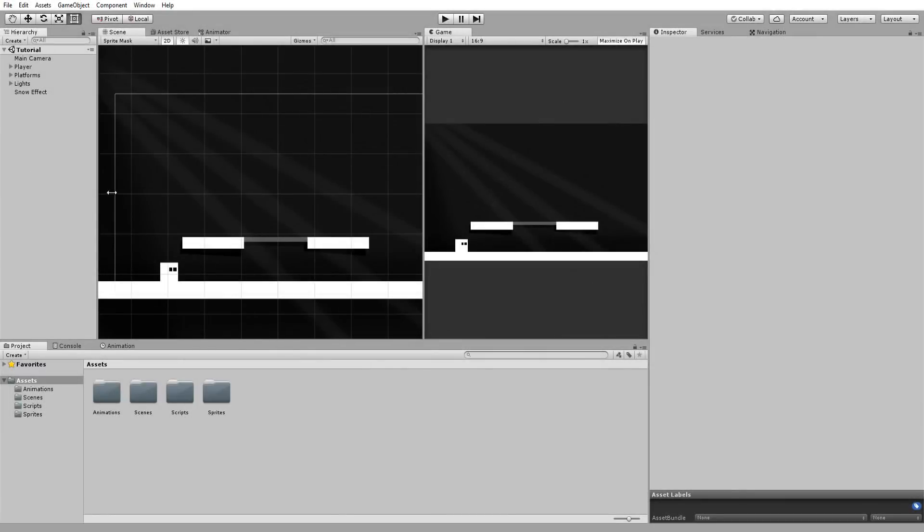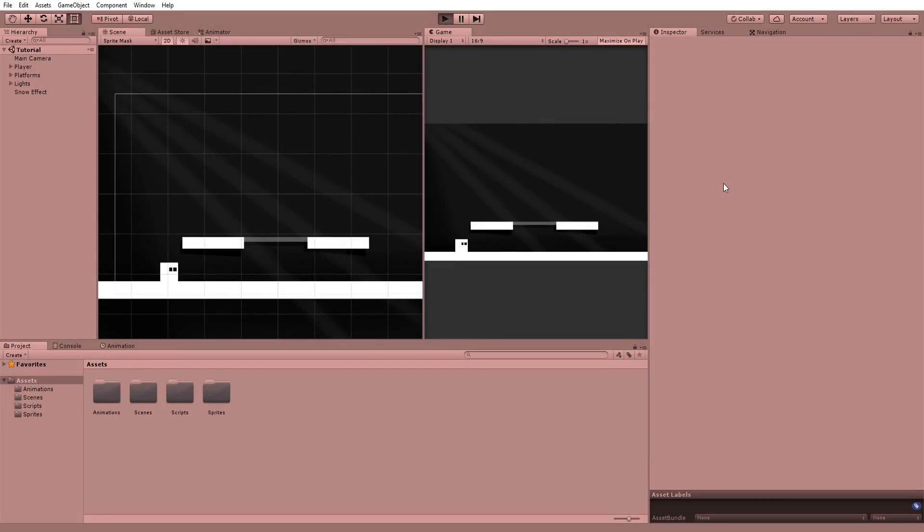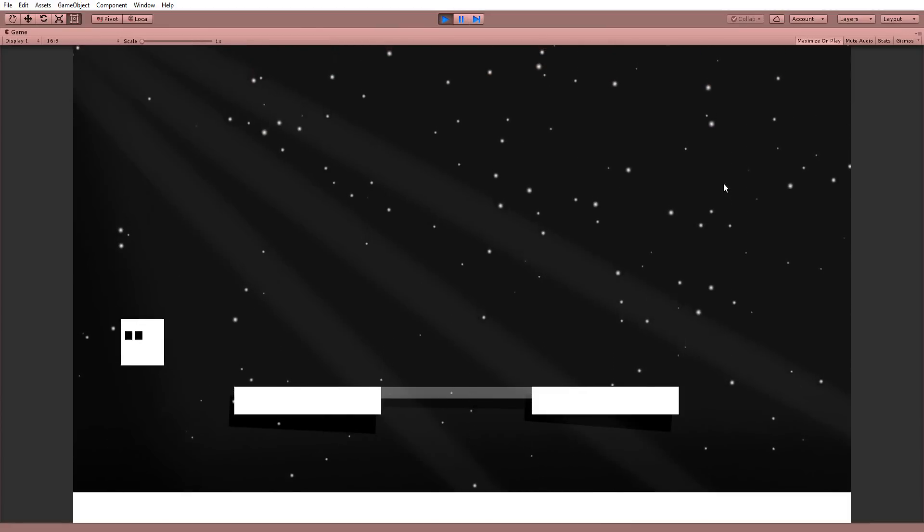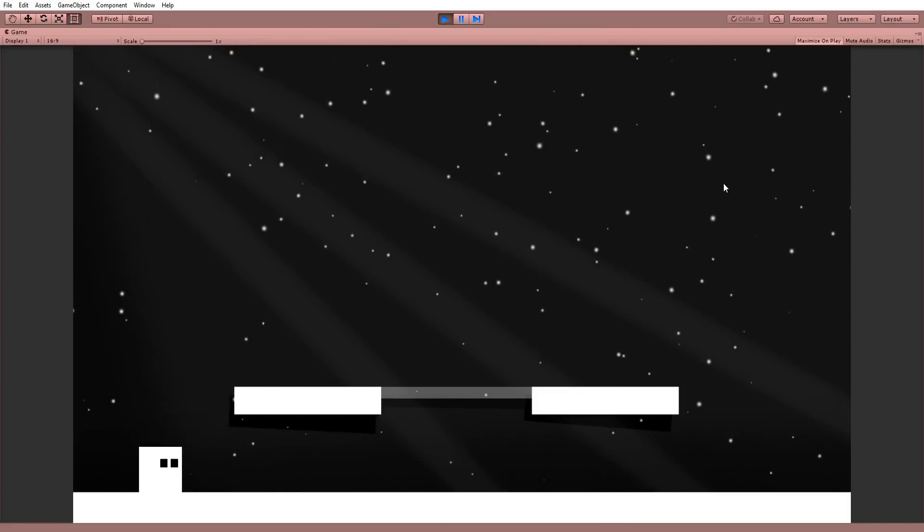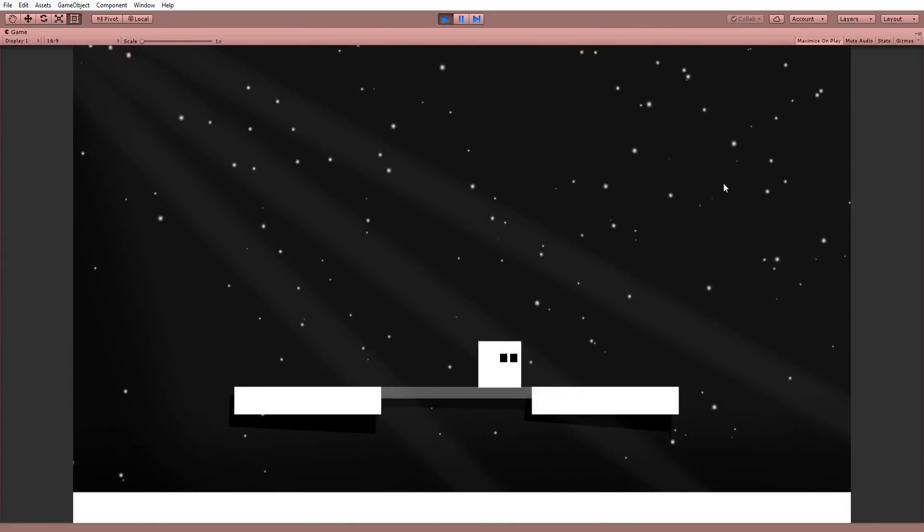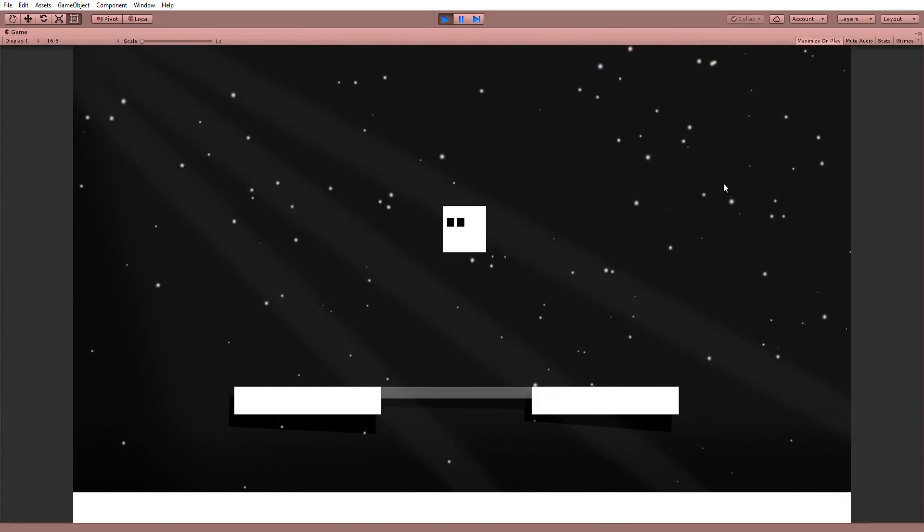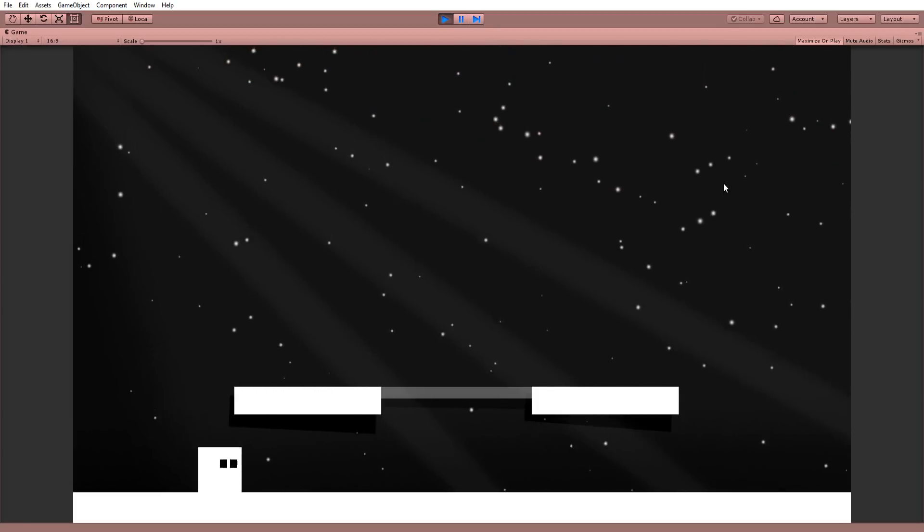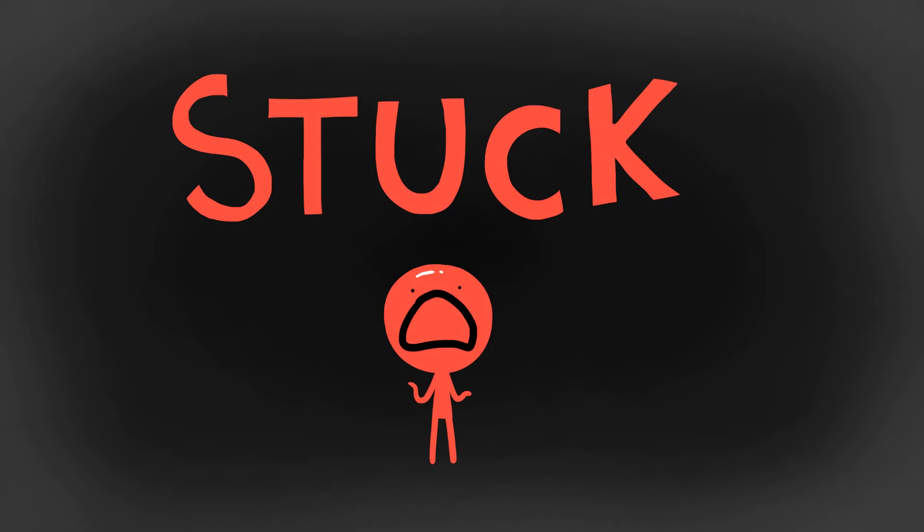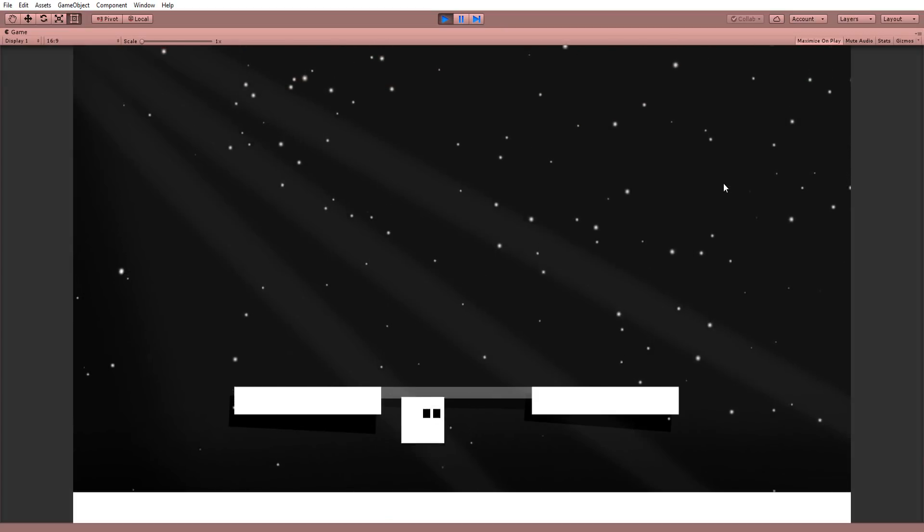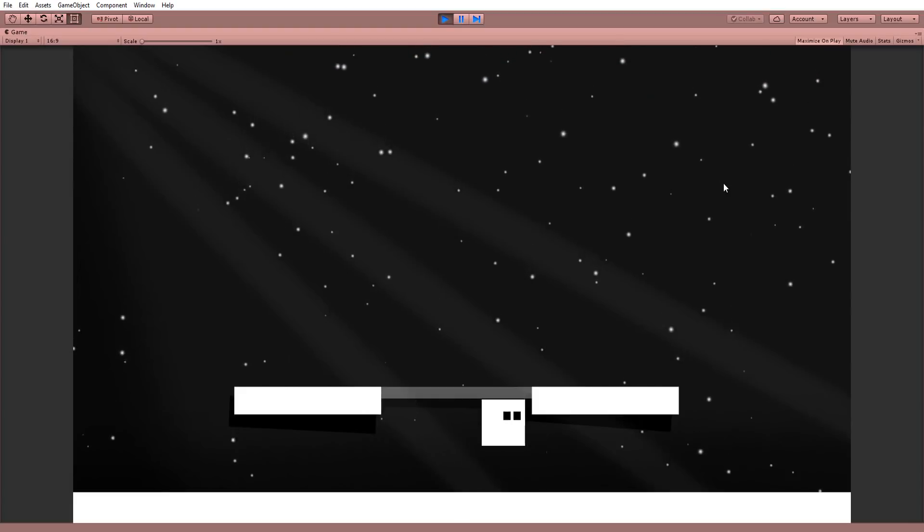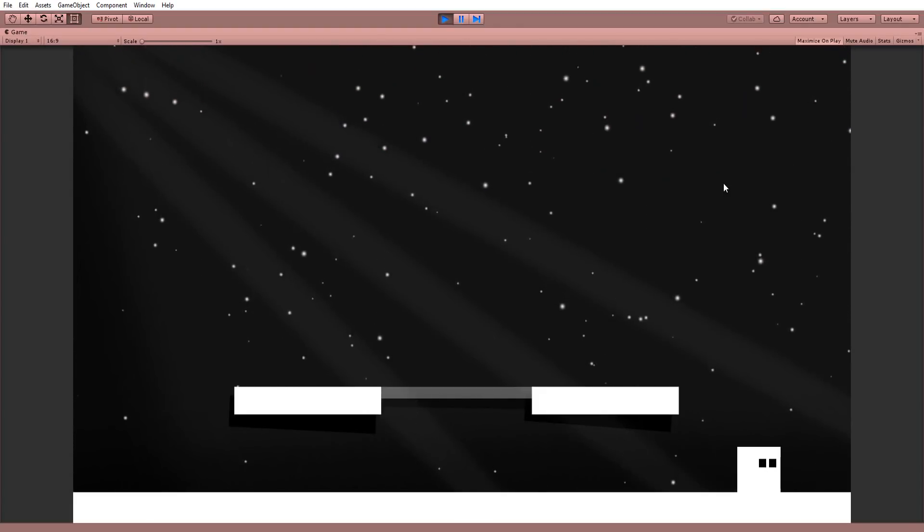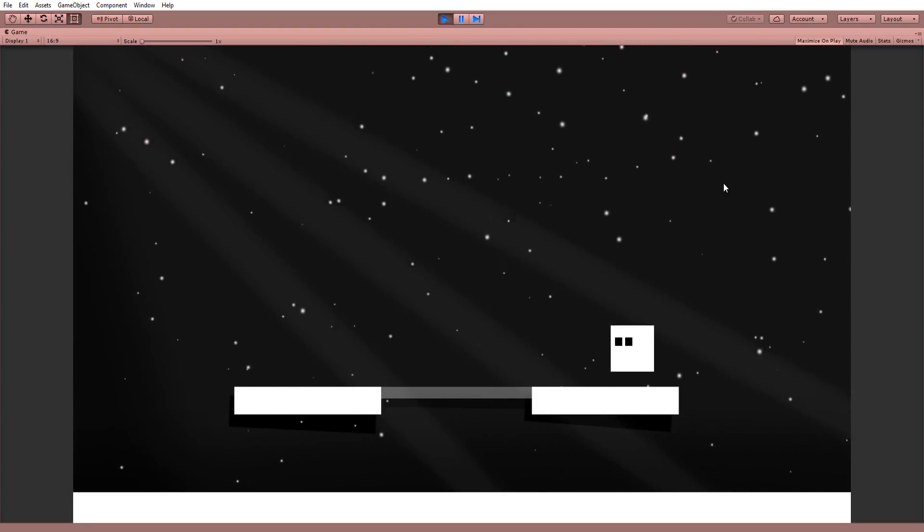So I have a basic scene set up with this little character that can move left, right and jump and a couple platforms. As you can see though, my character is a little stuck. He can't jump on the platforms. He's just banging his head against them. Let's change this.